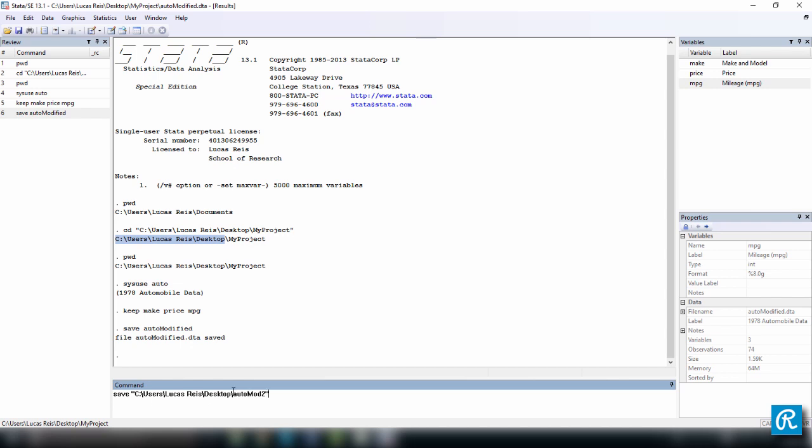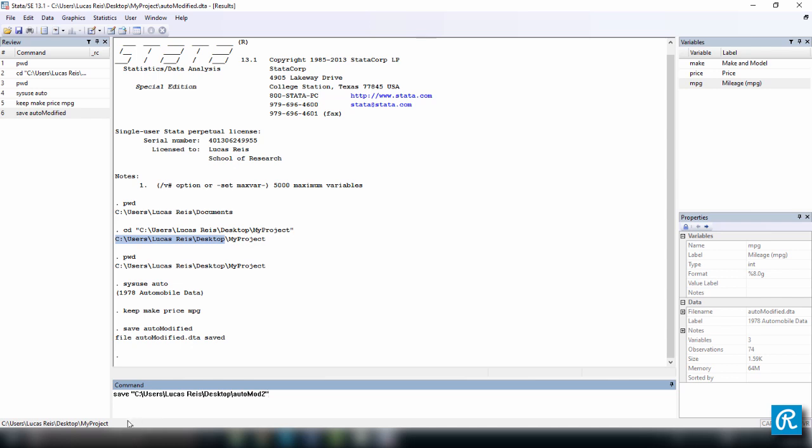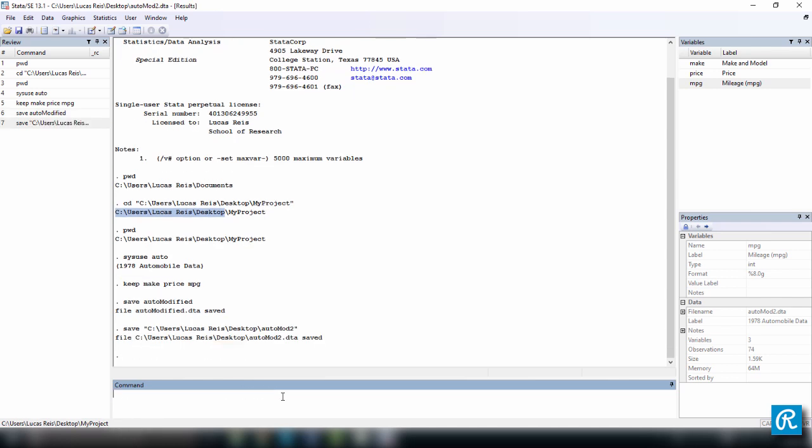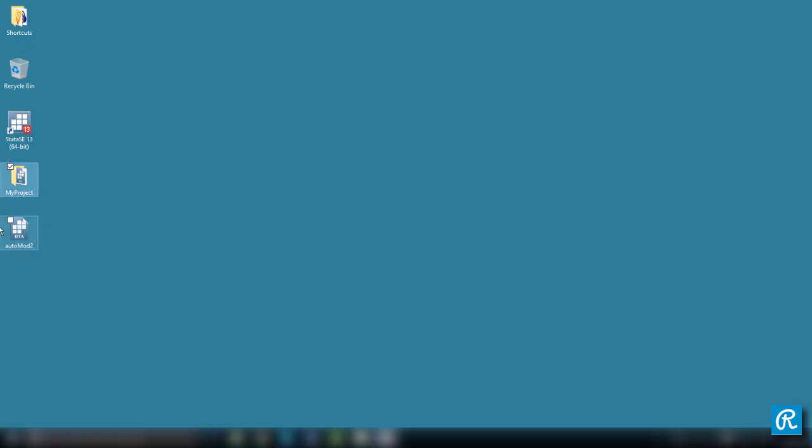So what's happening here, I'm saving our data set with a different name, which is auto mod 2 in my desktop. And by doing this, I am bypassing our working directory, which is my project right here. Let's give it a try, enter and I'm going to show you how you got right here auto mod 2. So I will save to my desktop.